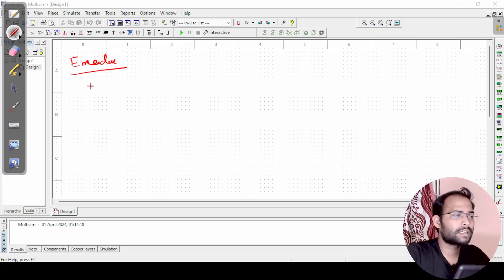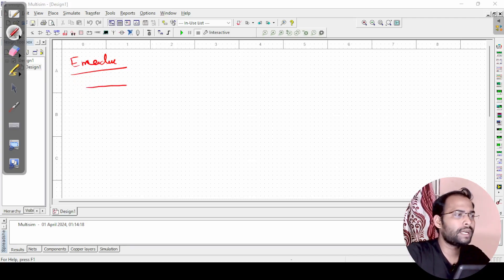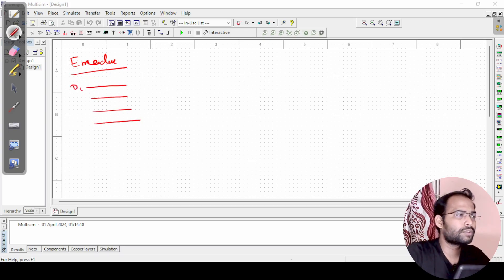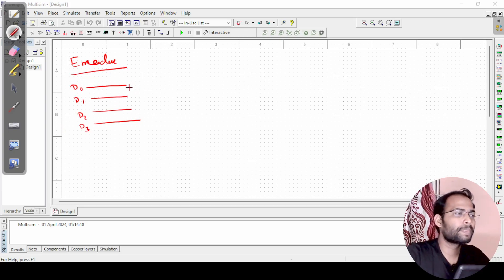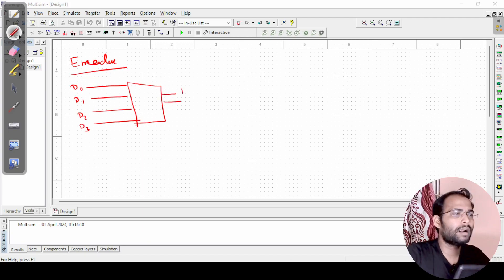Let us understand what it does. Let us say there are 4 inputs: D0, D1, D2, and D3. What an encoder will do is it will encode the input to be displayed and to be recognized by two outputs.